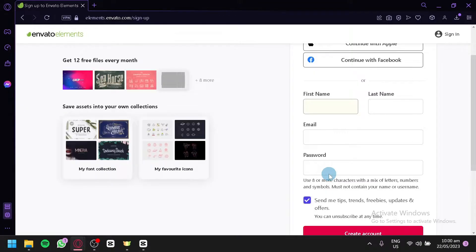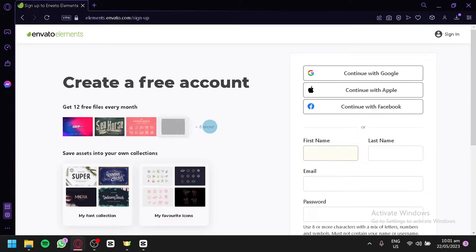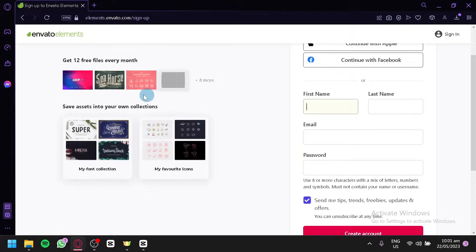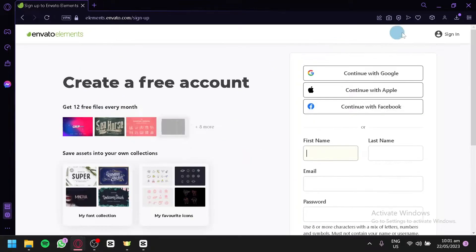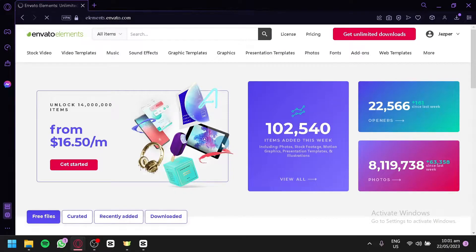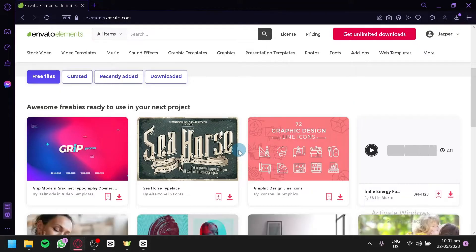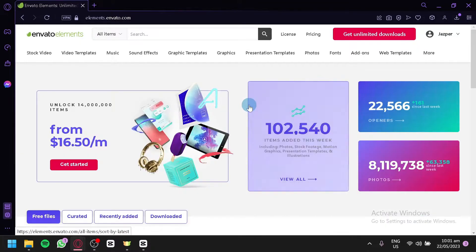When creating an account, you will be able to get 12 free files every month. As you can see here, they are freebies and you could also save your assets into your own collections. Now, after signing up, you will be able to easily log into your account. Now, I have logged in and this is what we are seeing right now.